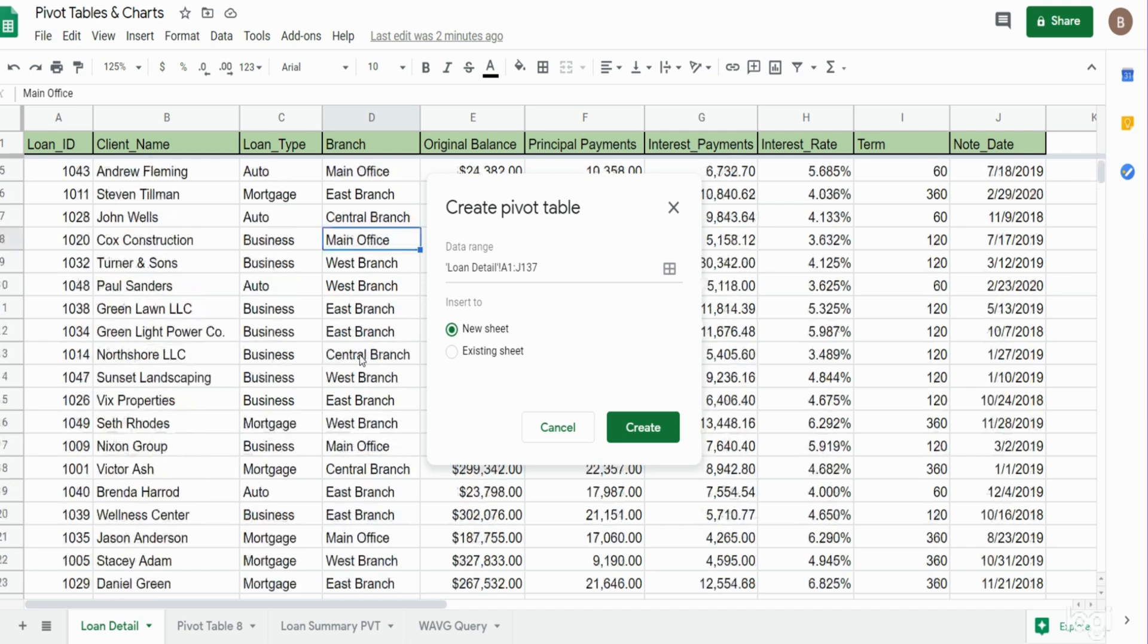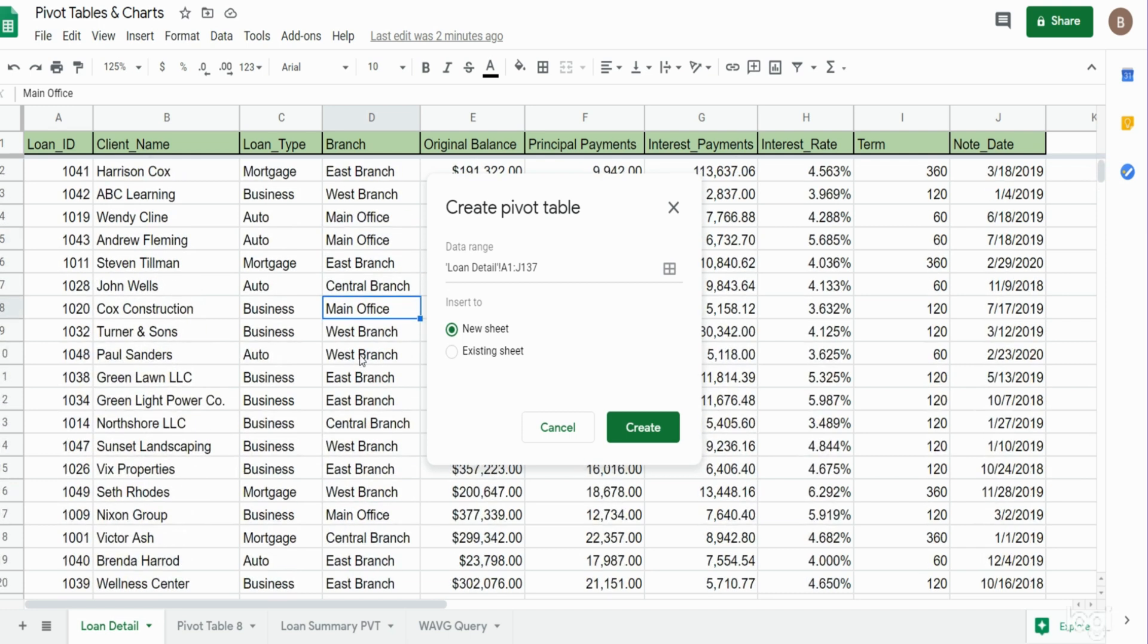If you are planning to add new data onto your existing data, you might want to change the end point of your range to just the column letter, and that will make it infinite so you can constantly add new data.